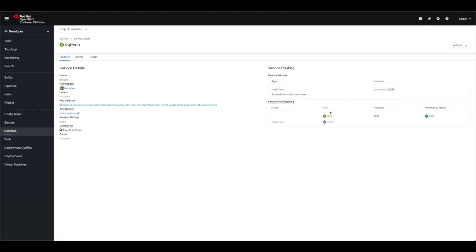Not only is it exposing the service for this 1433 port to access the SQL server from within the OpenShift cluster, but I also exposed a node port to make it available from outside of the cluster and this is what I'm gonna use.